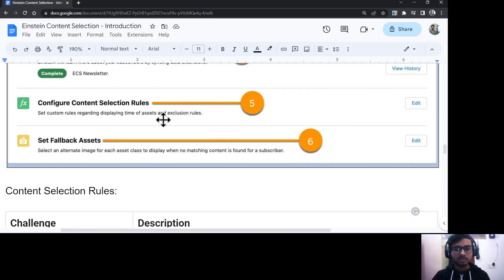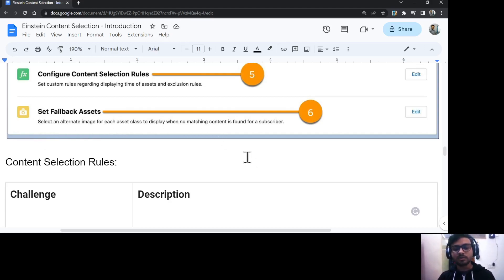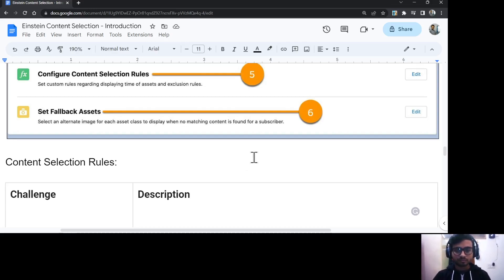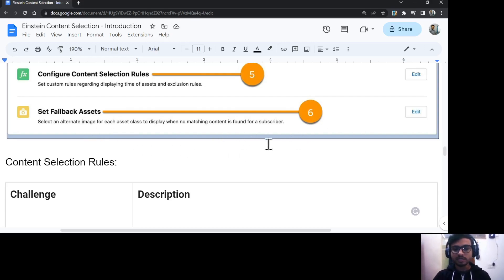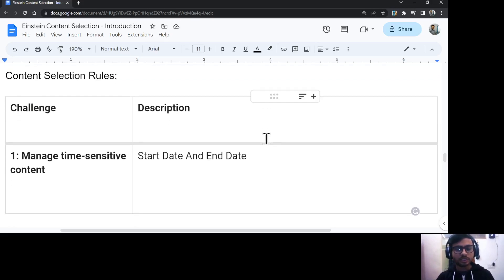There is also the option to set fallback assets. There could be situations where no criteria is matching, so you can define a fallback asset to ensure that subscribers still see some content.